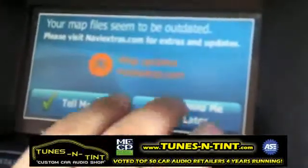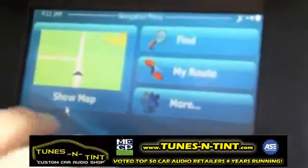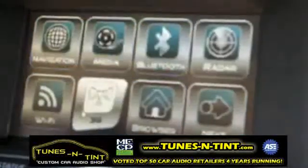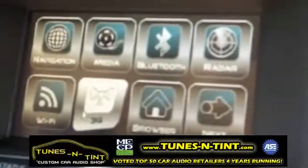Right here is the message you might see — it's going to say your map files seem to be outdated, and it gives you a web address to visit for the updates. We're going to hit 'Remind me later,' and then this red icon here is what you press to exit the navigation.